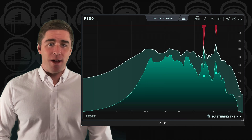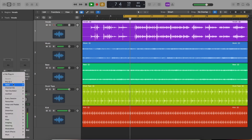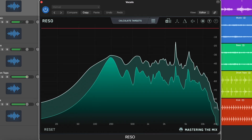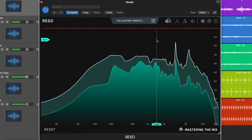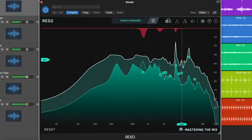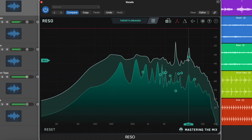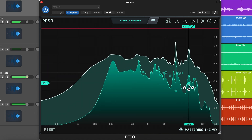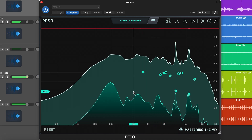Rezo is an absolute breeze to use. Simply instantiate it on a vocal, synth, or percussion track, on a bus, or even as part of your mastering chain, then click the Calculate Targets button. This time-saving plugin automatically analyzes your audio, locates problematic resonant frequencies, and supplies you with target nodes, as well as helpful setting suggestions for the plugin's parameters. No inefficient EQ sweeps required.